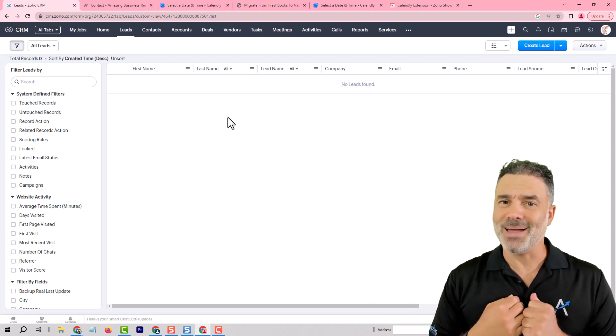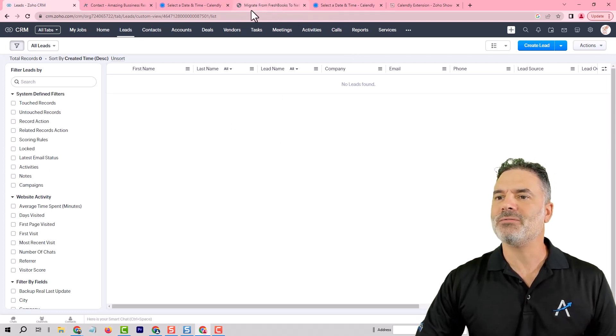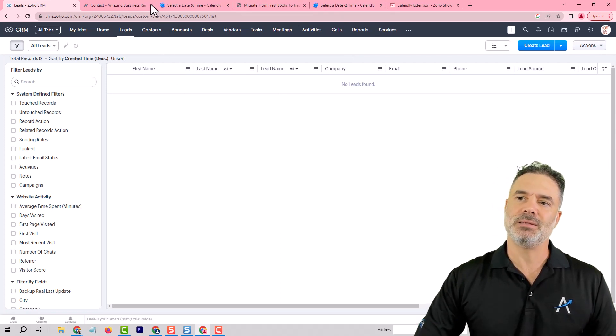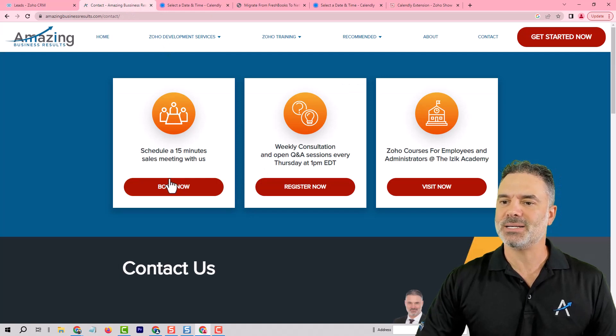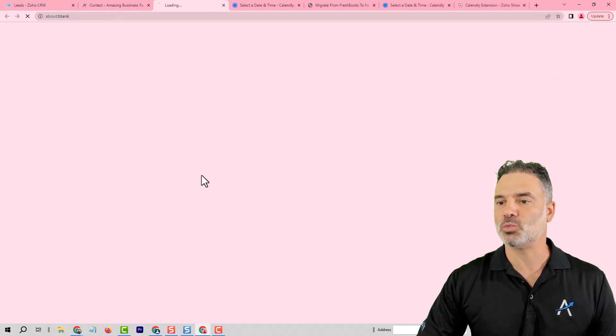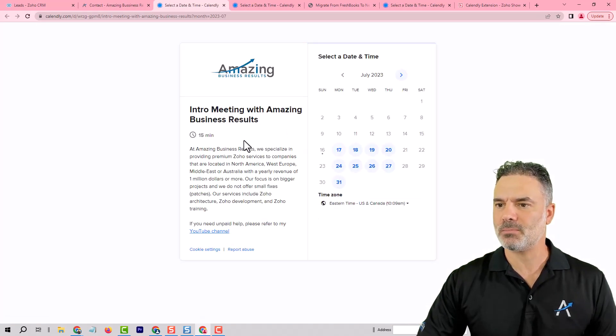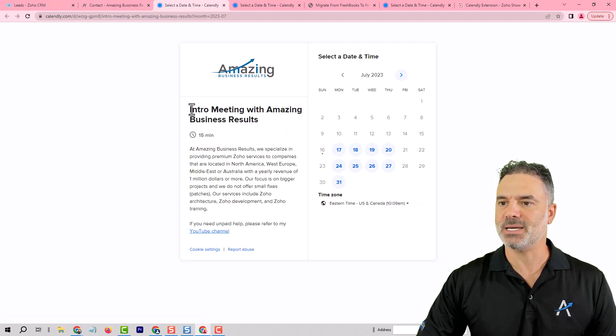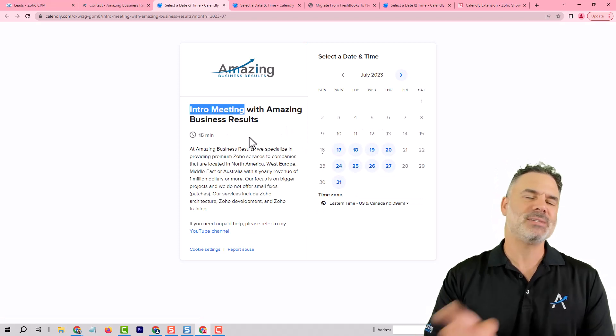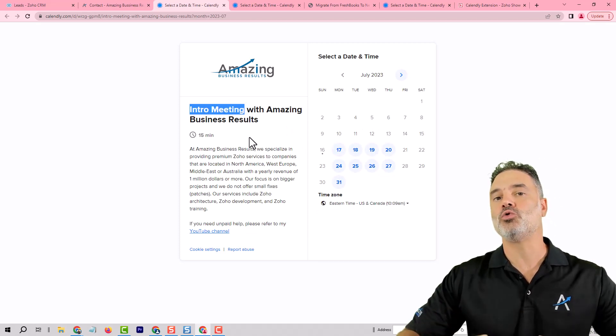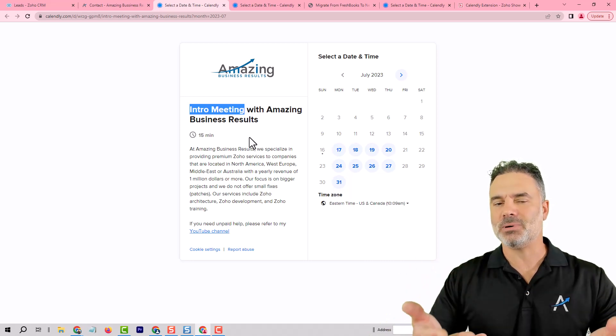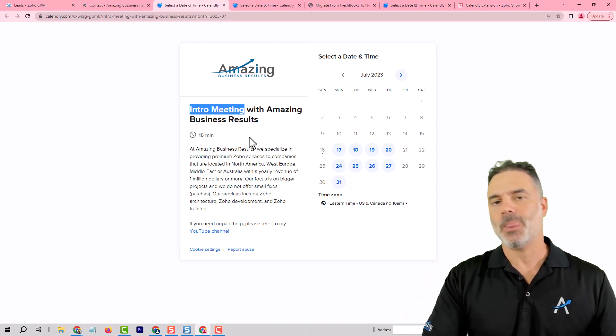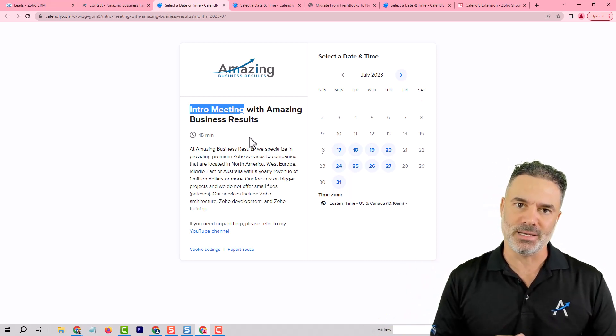whenever we have a meeting that the meeting name starts as an intro meeting and those will be those type of meetings, you see it says intro meeting. If it says intro meeting, we automatically skip the lead process and we push it automatically as a deal.